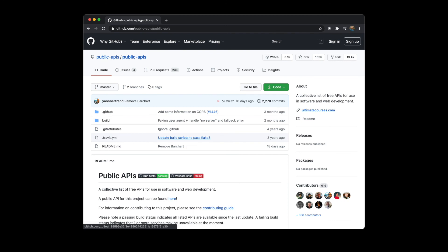For module one, for the module one assignment, I ask you to collect data from some API and then do some analytics on it. It doesn't have to be a lot of data, but just demonstrate that you can use the API to collect data of some form. If you want, there are a lot of public APIs available. This GitHub repo has a pretty significant list that you can play with. This is a good place to start for your module one assignment.